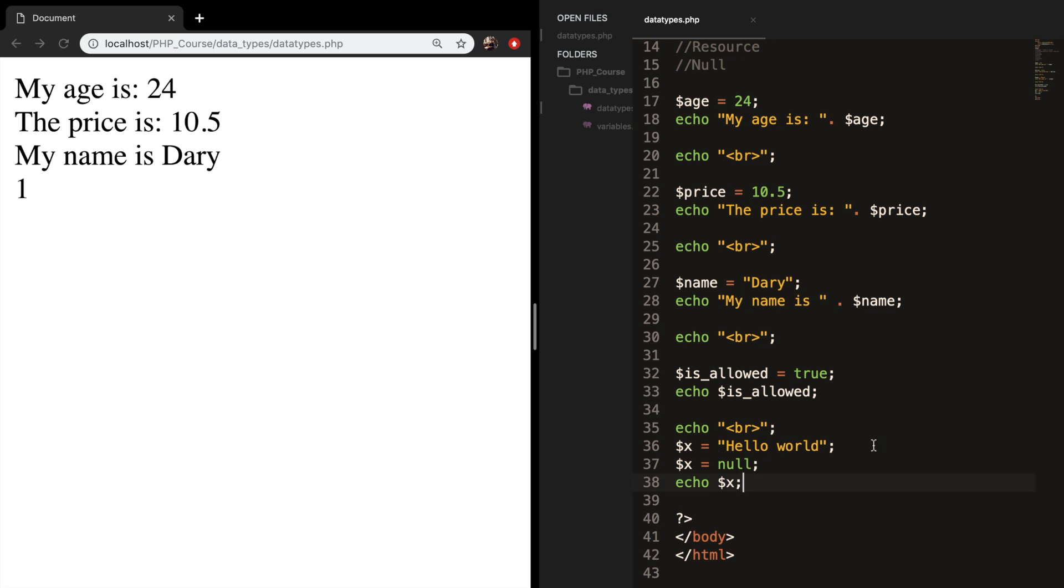A variable of a data type null is a variable that has no value assigned to it. So if you create a variable, let's say variable_y, and we close it, we just created the variable with a value null.